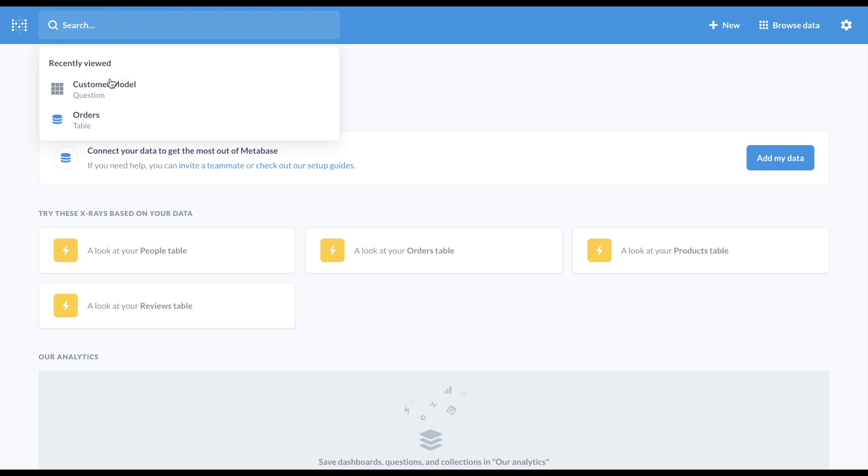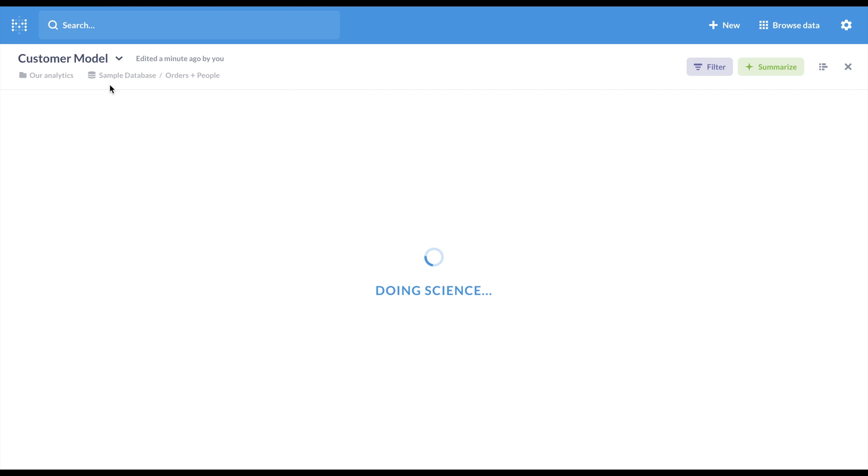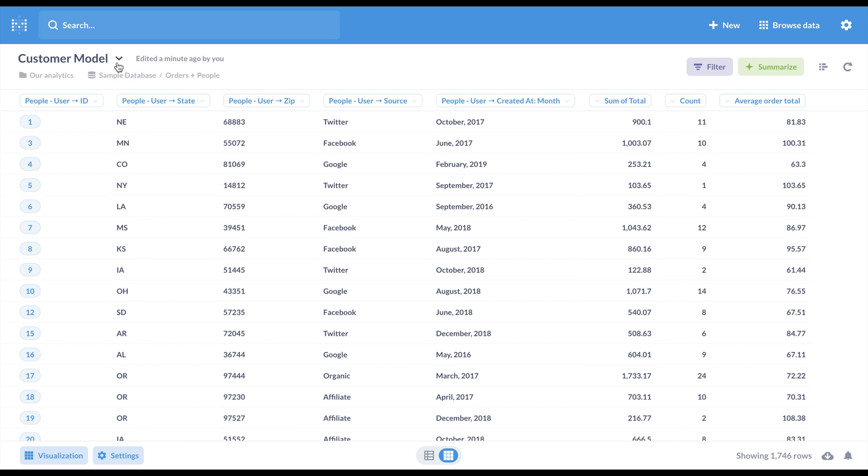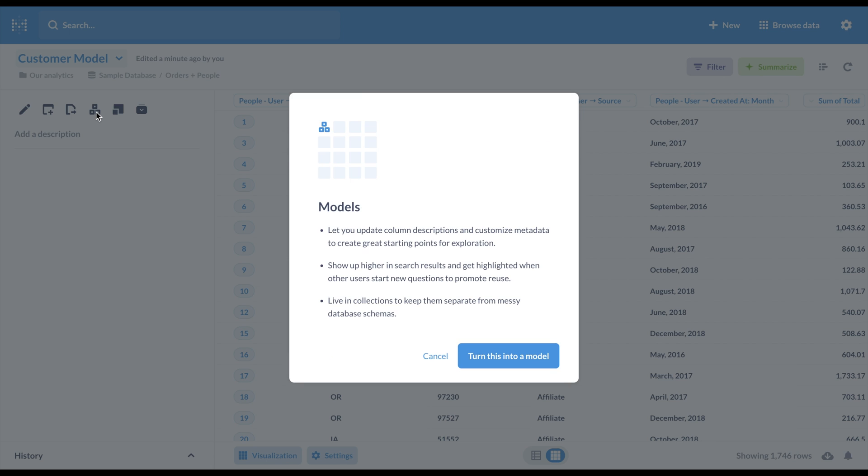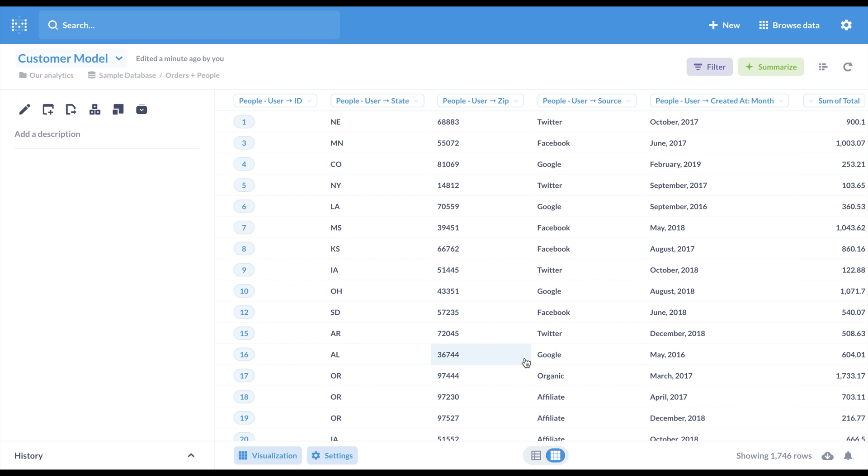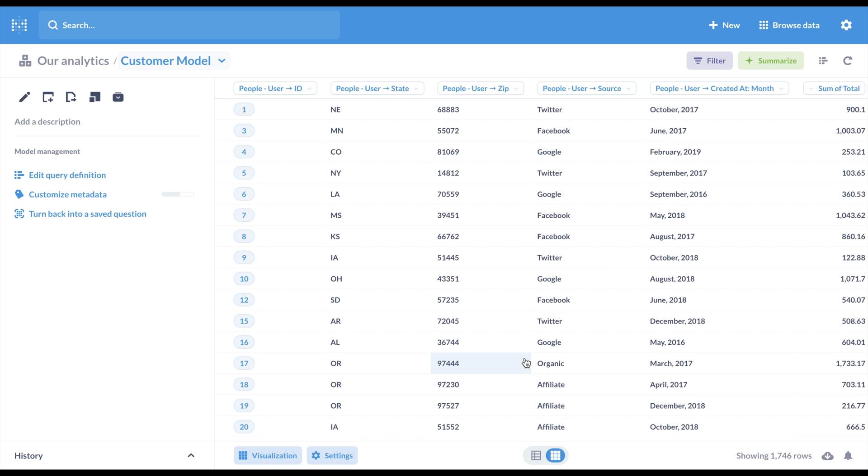Let's start with models. These are like derived tables that allow anyone to create and edit datasets with rich metadata and place them in collections for easy exploration and organization.